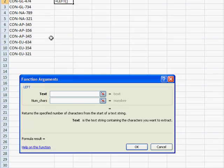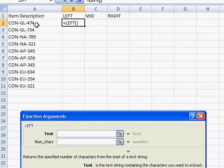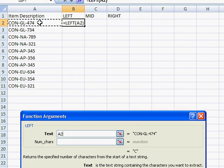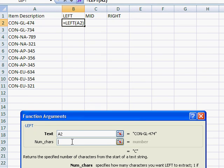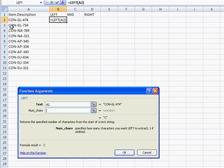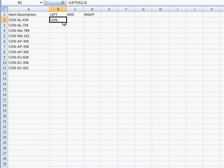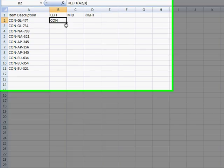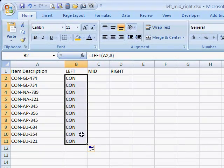If we select the text here, how many characters do we want it to bring back? We want three characters from this cell, so we'll type in the number three and it brings us CON. Then double click the fill handle and it copies it all down.